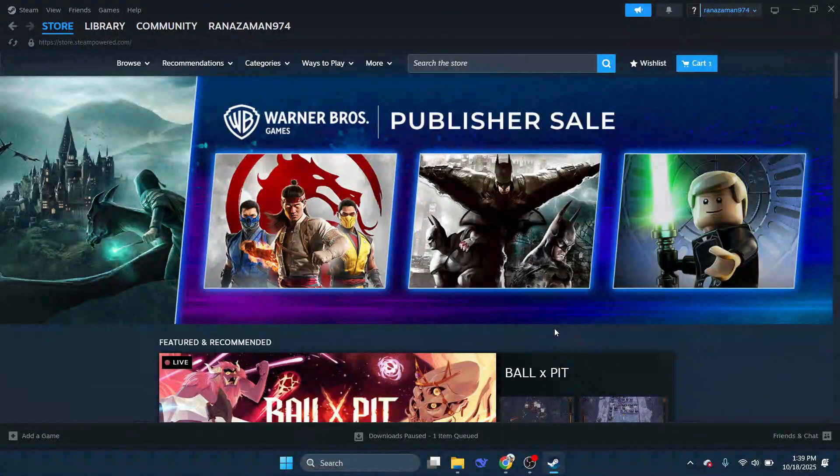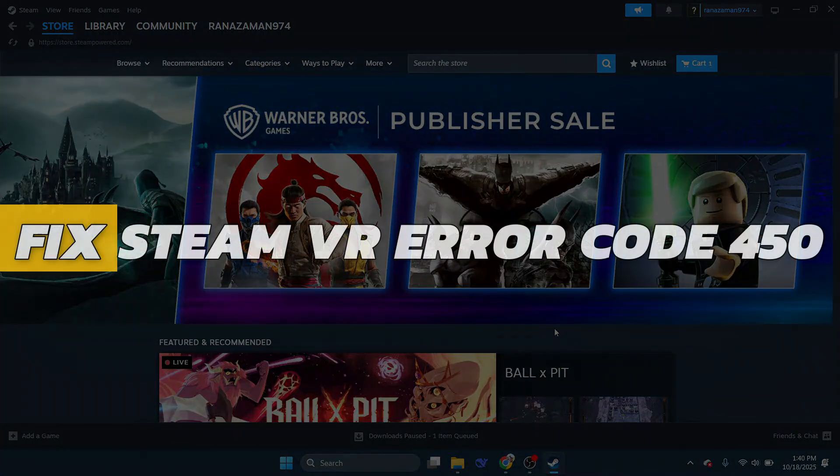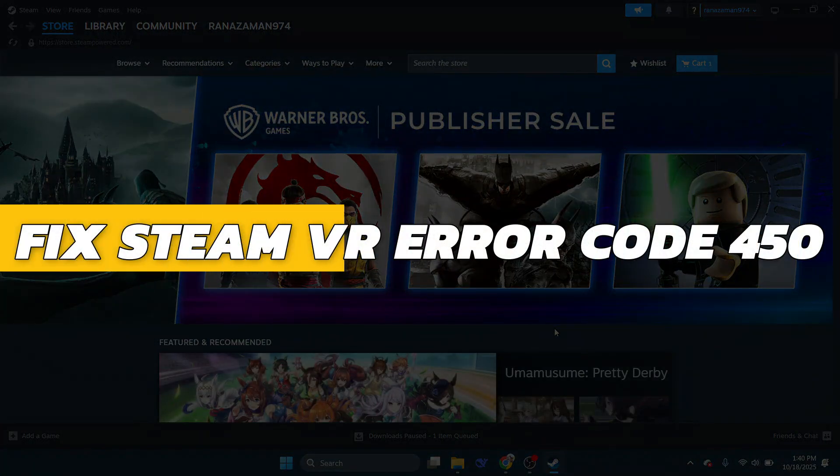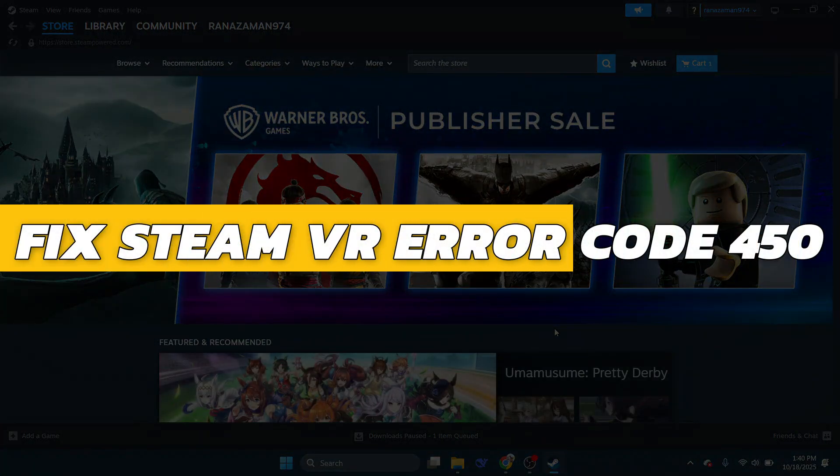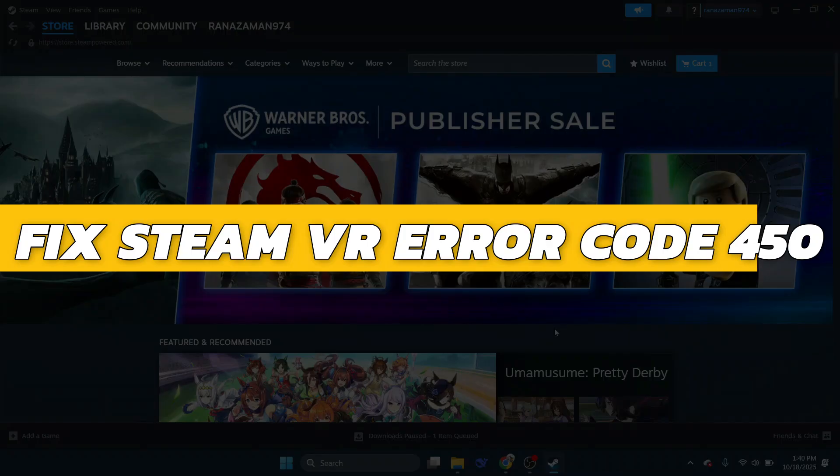Hey guys, in this video I will show you how to fix SteamVR error code 450. Alright, so let's begin with the video.